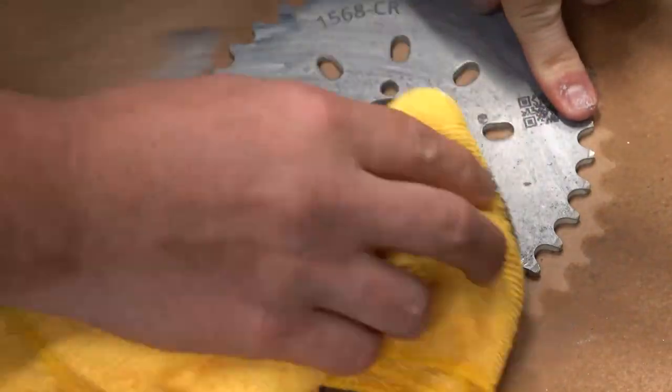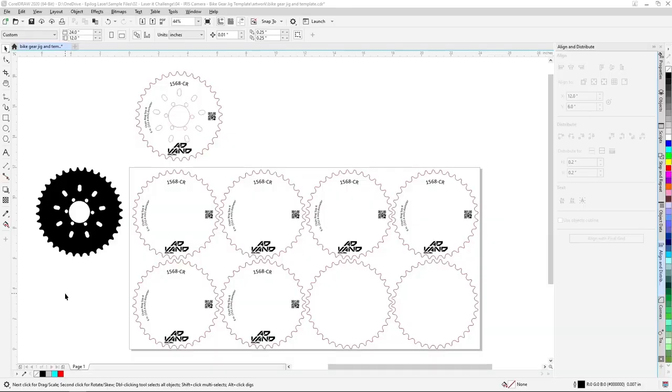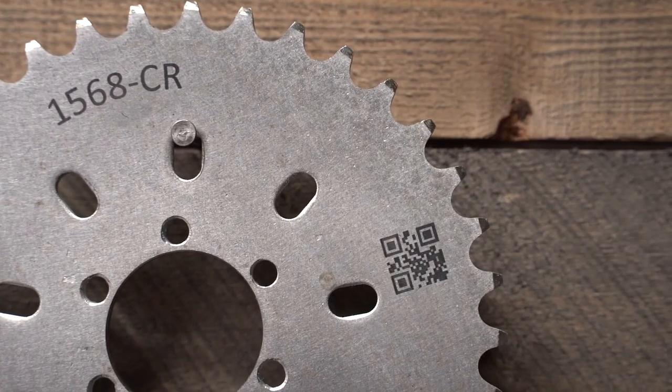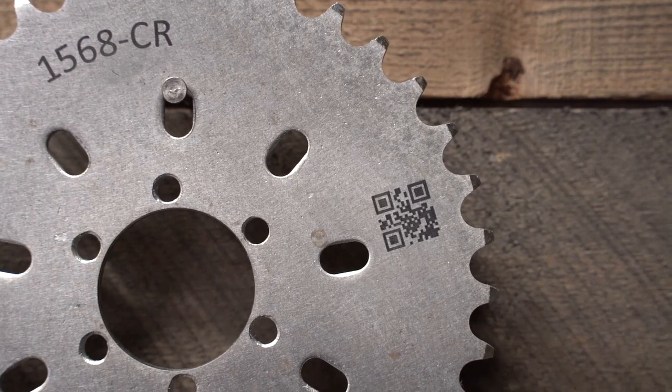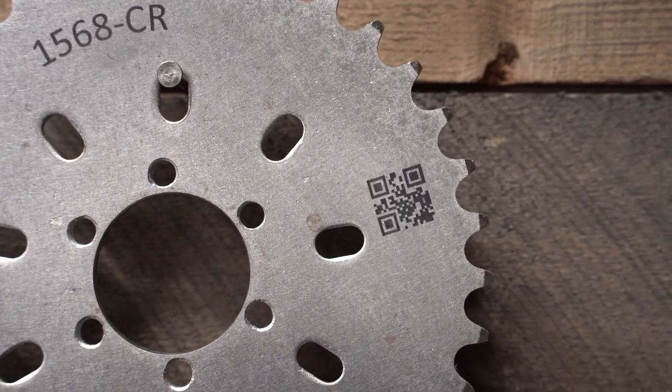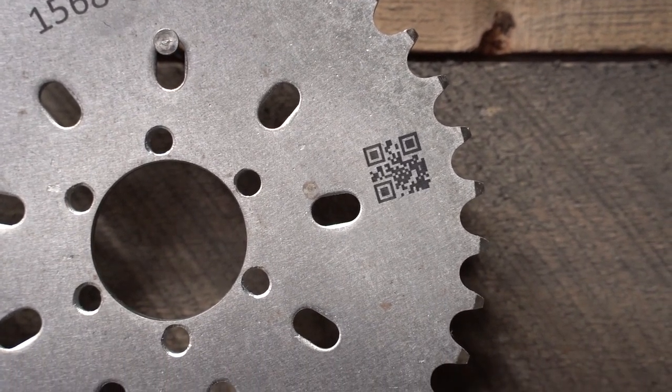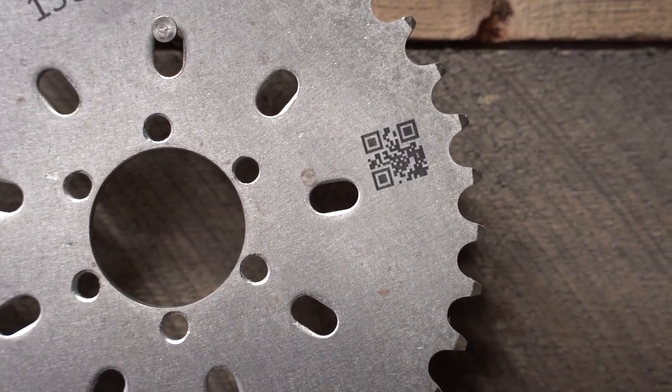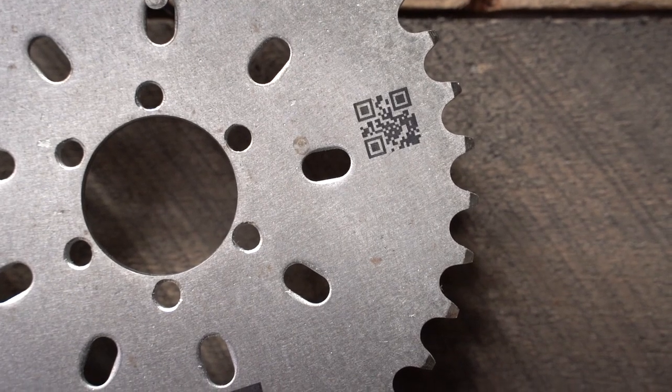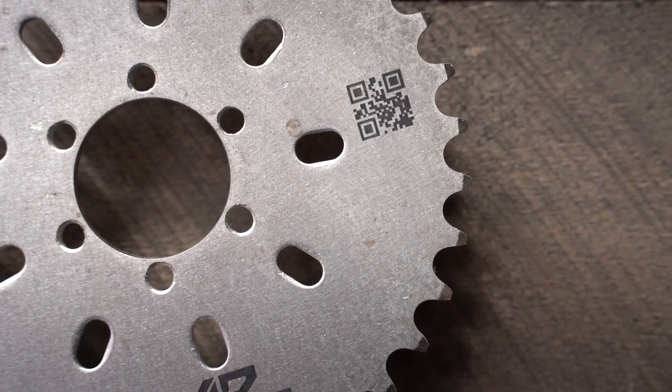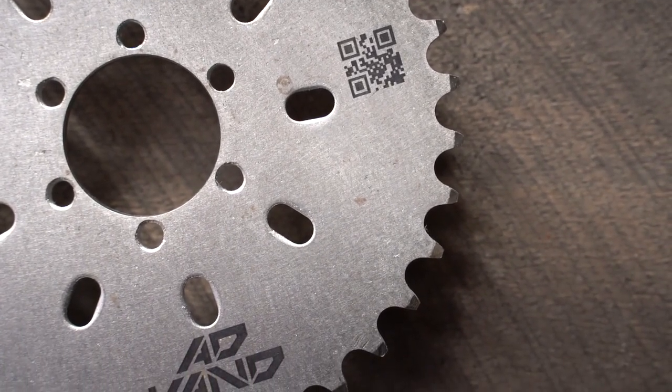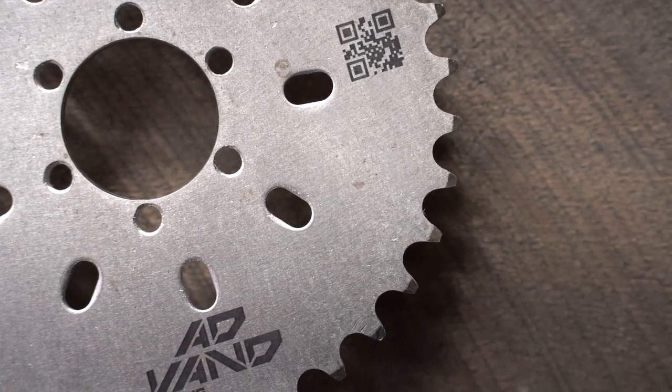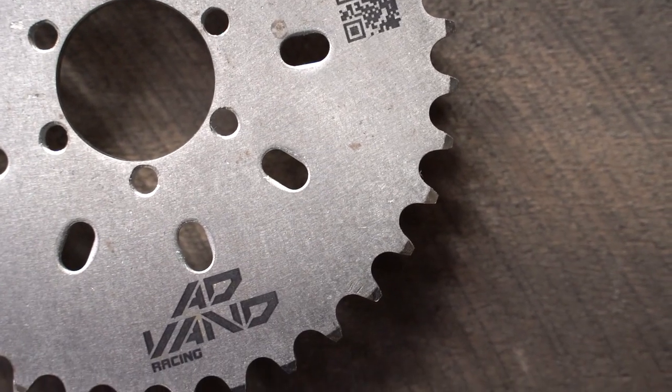There you have it, a chainring jig and artwork template created utilizing the Iris camera system and CorelDRAW's graphics software suite. Then we mark the part utilizing an Epilog Fusion Edge Laser Machine and EnduraMark. We hope these tips and techniques help you with your success and next laser project. Thank you for tuning in to this episode of the Laser It Challenge, and we'll see you next time!